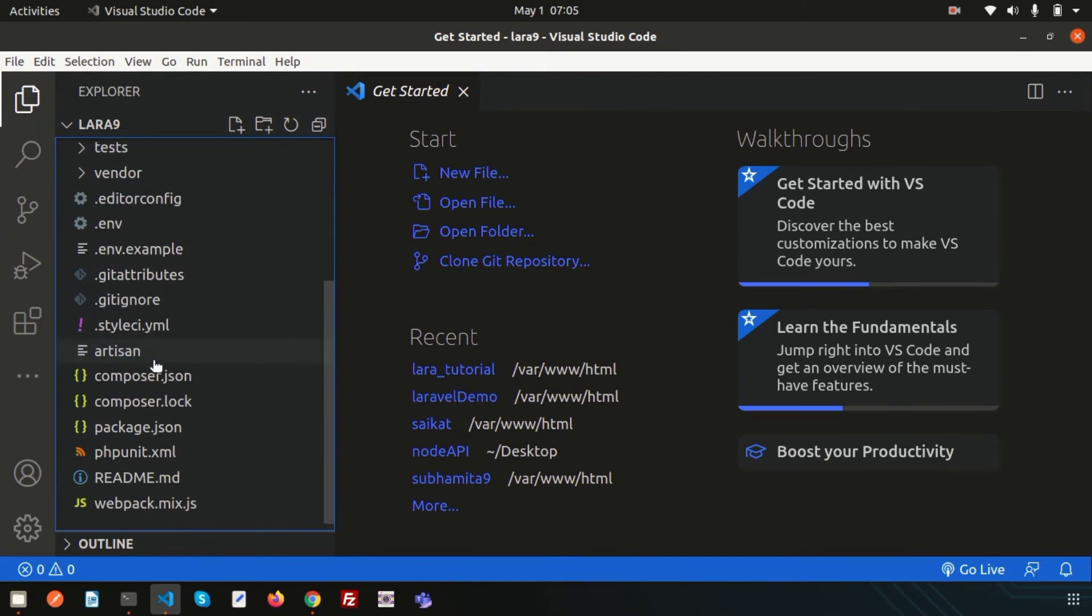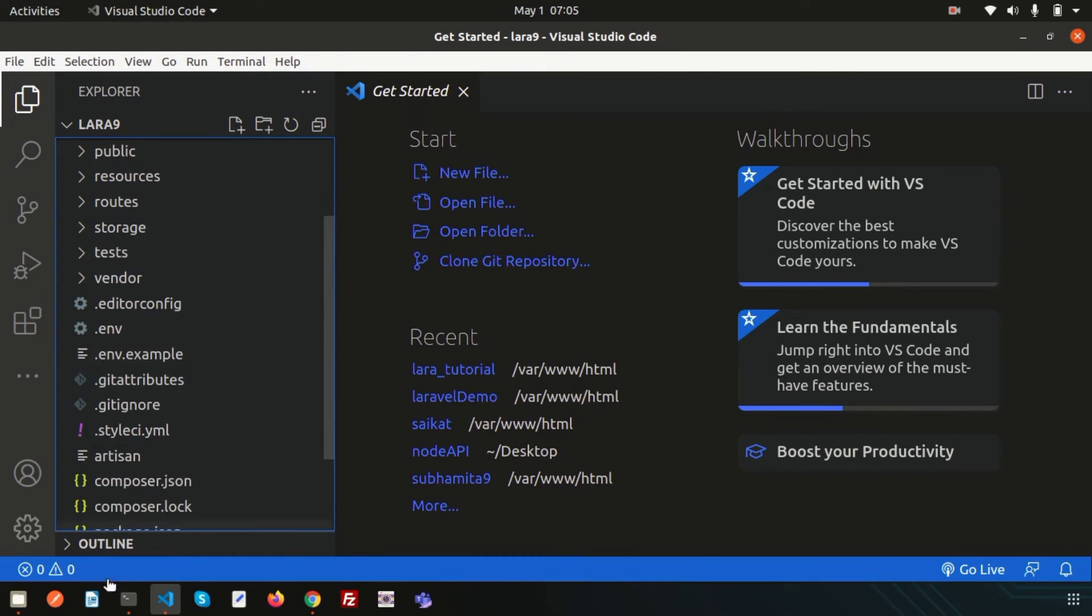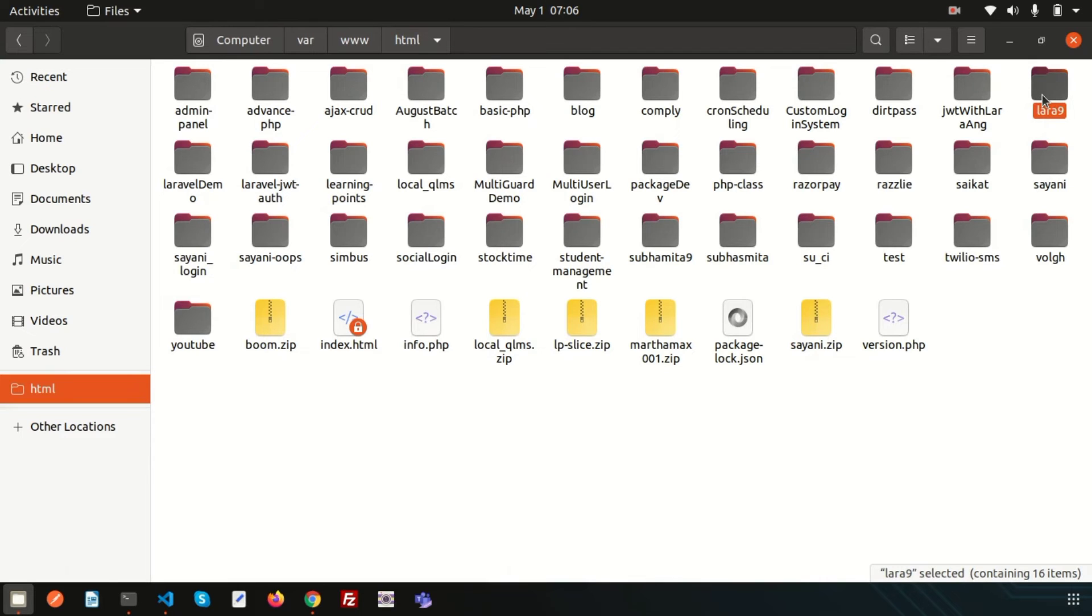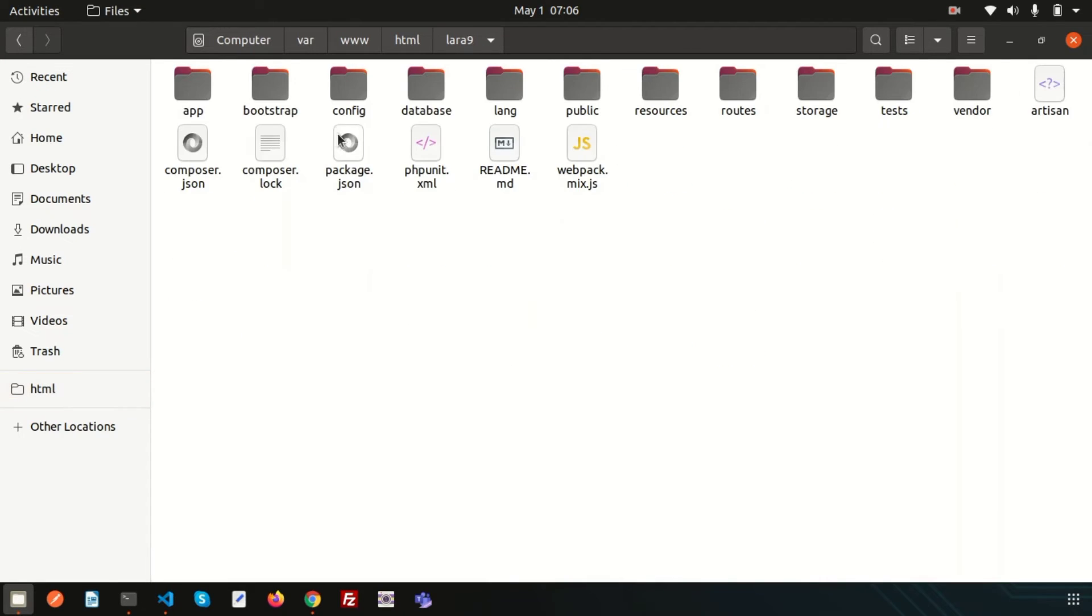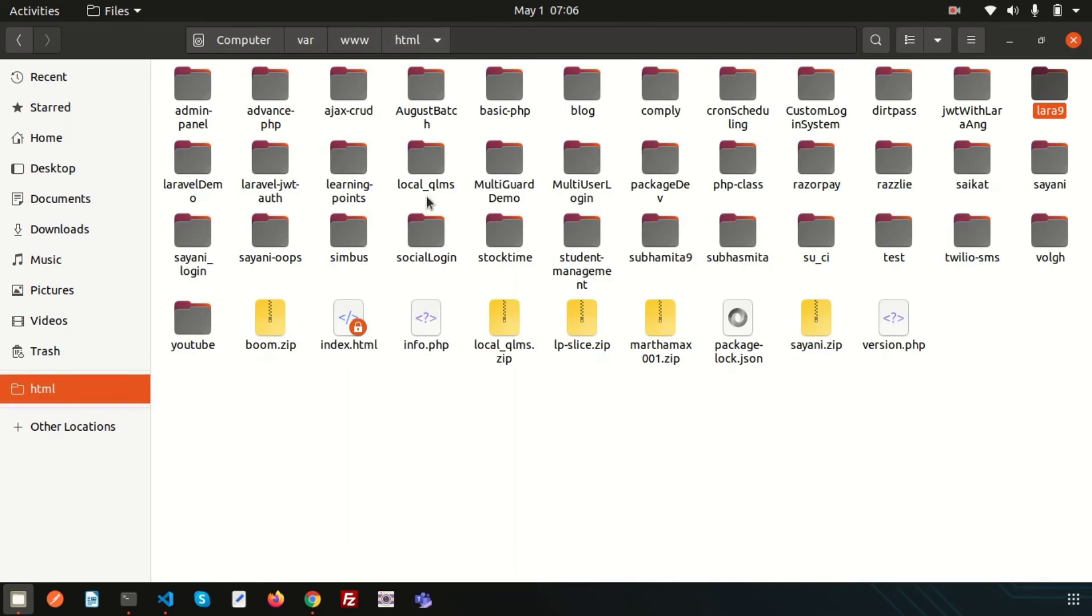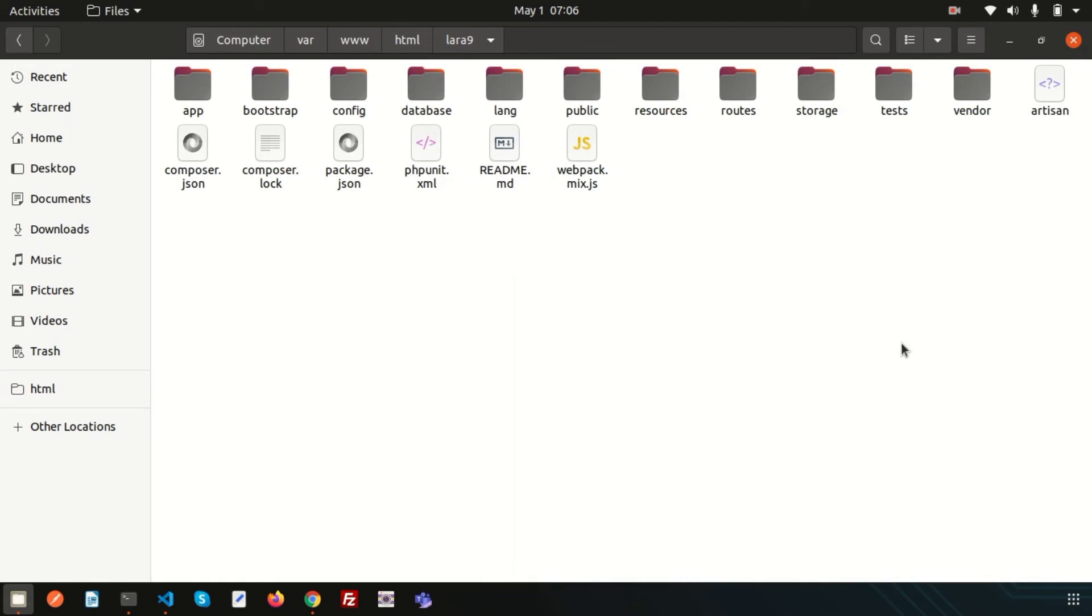So this is all the files and folders and if you just go to the files. So this is the var www.html and this lara9 is now installed. And if you just go here you can see there is a lot of files and folders and inside the folders there are lots of folders and there can have files. So they are the file and folder structure of lara9.